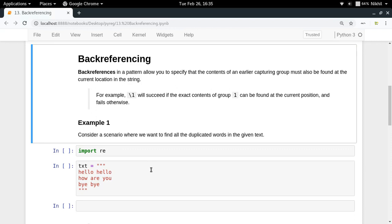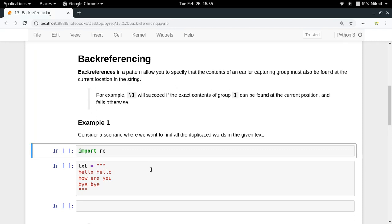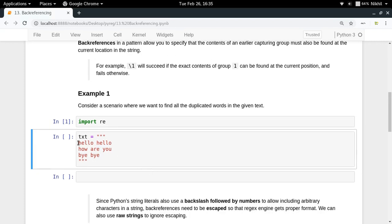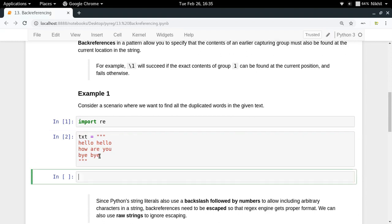For example, in this text you have 'hello' which is being duplicated, similarly you have 'bye' which is being duplicated. So what if I want to find such kind of words?